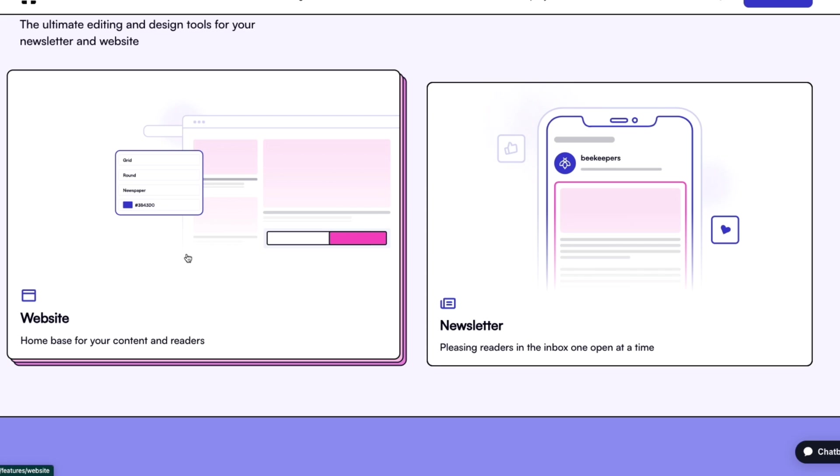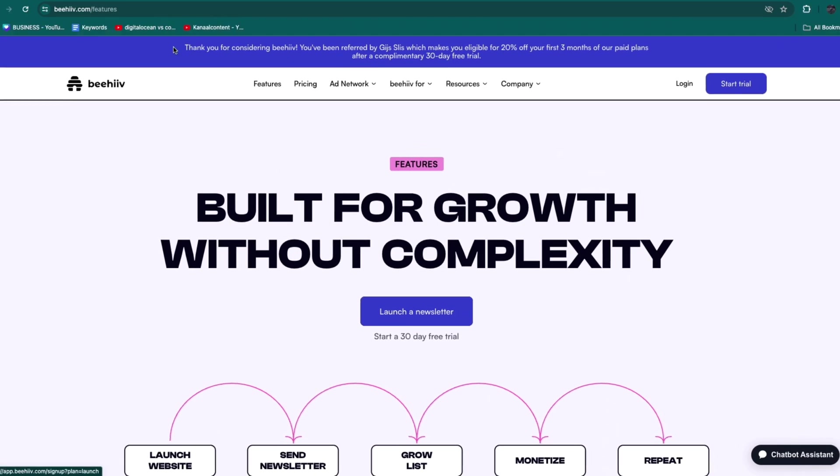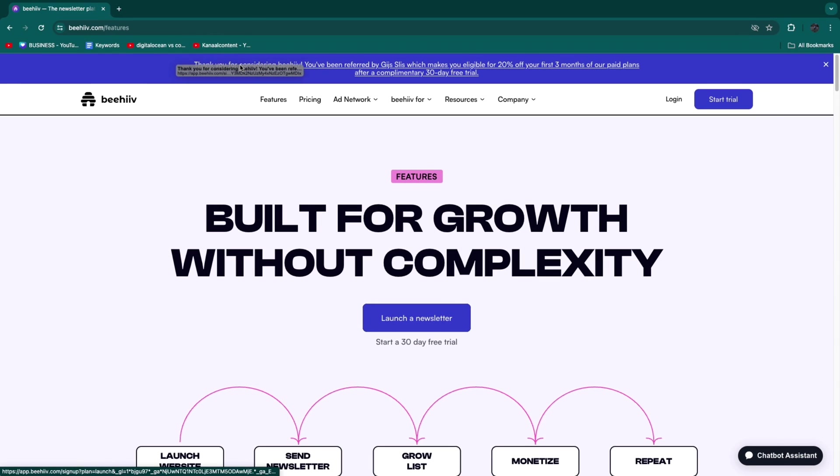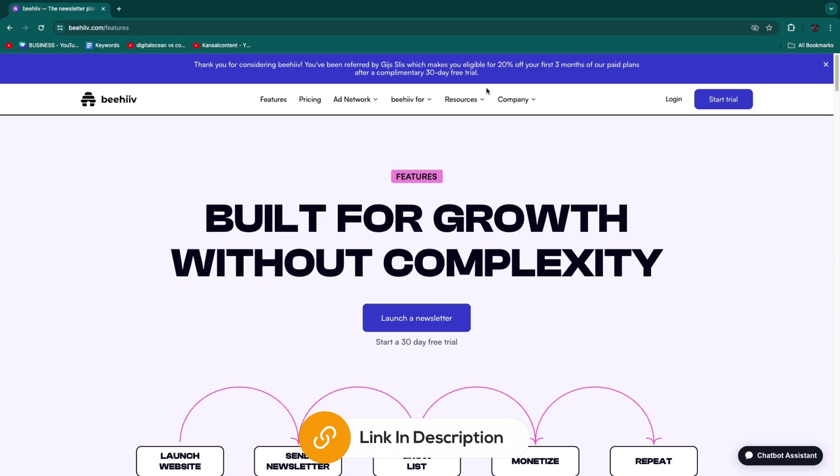It's sort of a blog website where you can add blog posts. At the top, you can see you've been referred by me, which makes you eligible for 20% off your first three months of paid plans after a complimentary 30-day free trial. If you want to claim this trial and discount, you can use the link in the description to get to the Beehive page and click on Launch a Newsletter.